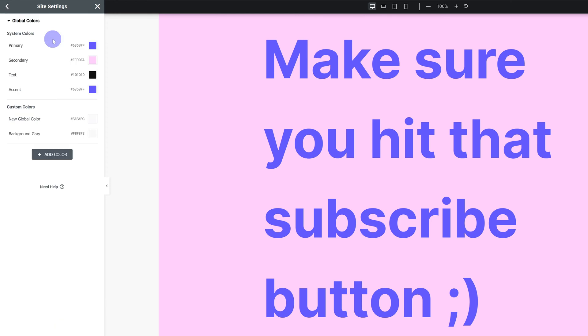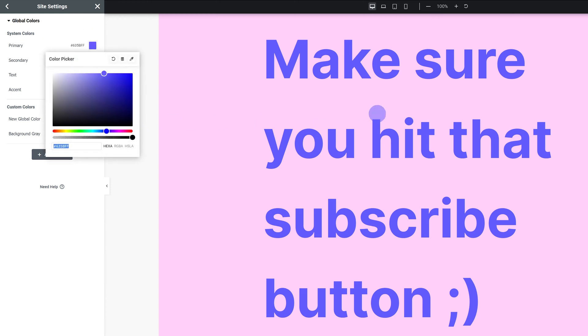Let's start with the easiest thing, colors. Global colors are pretty self-explanatory. These are colors you can reuse on your website with just one click, and if you change a global color it's gonna change anywhere it's applied. Really useful and really powerful stuff.